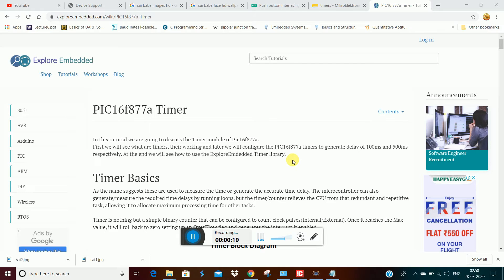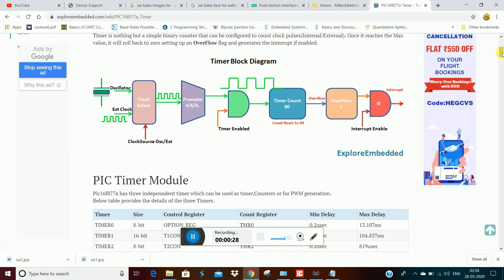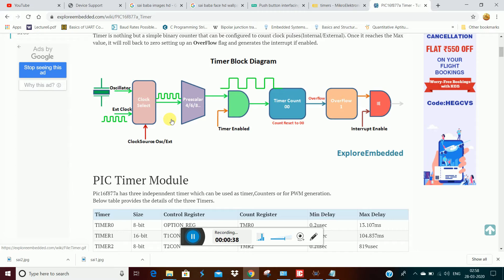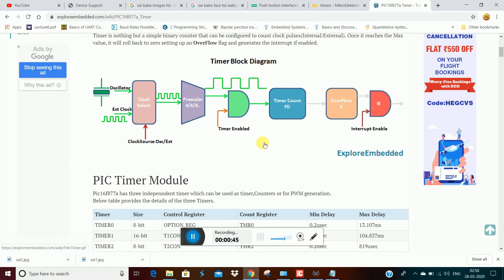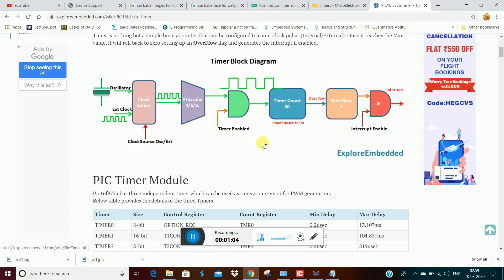We will talk about the Prescaler. We know that the timer uses the clock frequency input. We will talk about the clock frequency and the Prescaler — how the prescaler divides the clock frequency input to the timer.